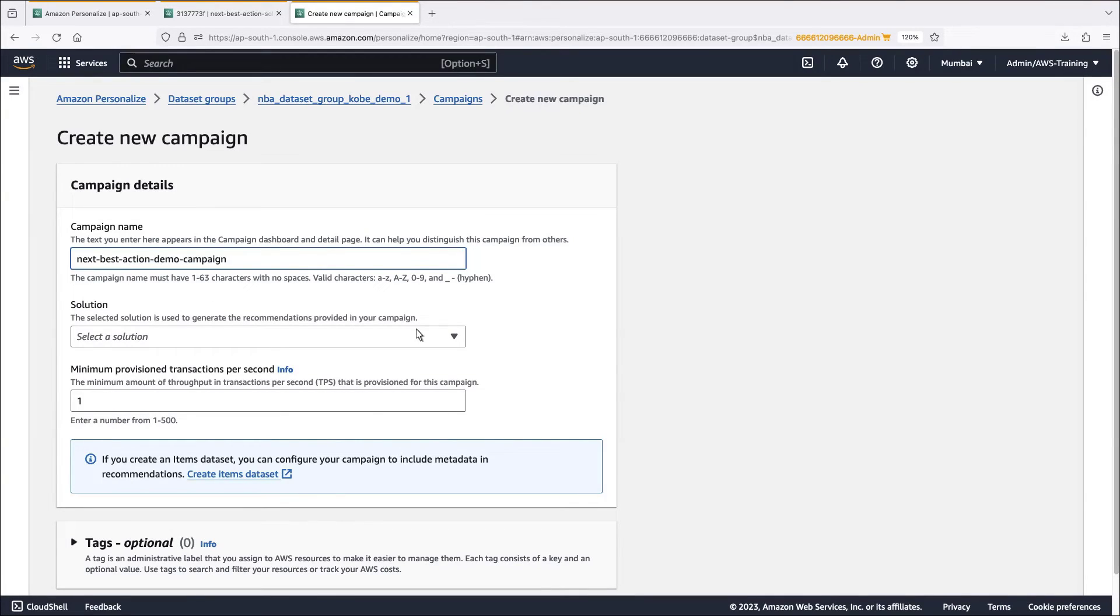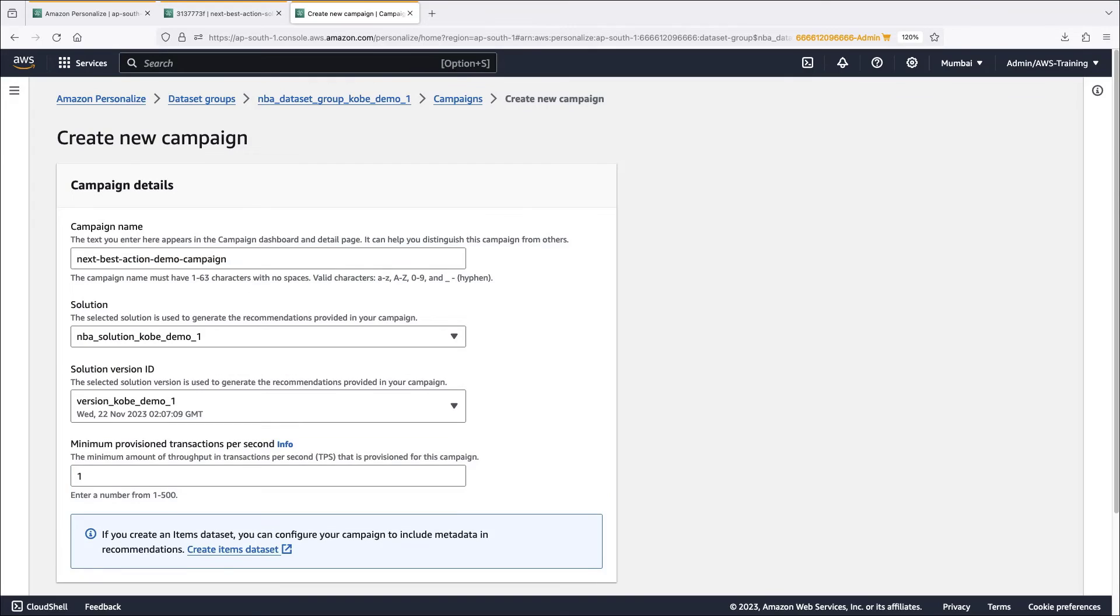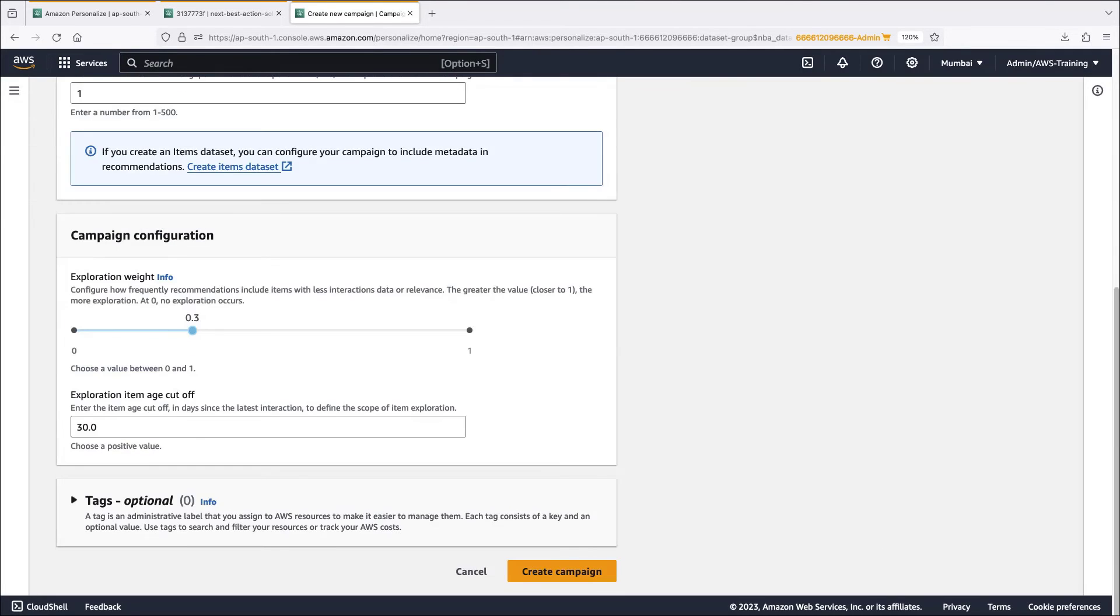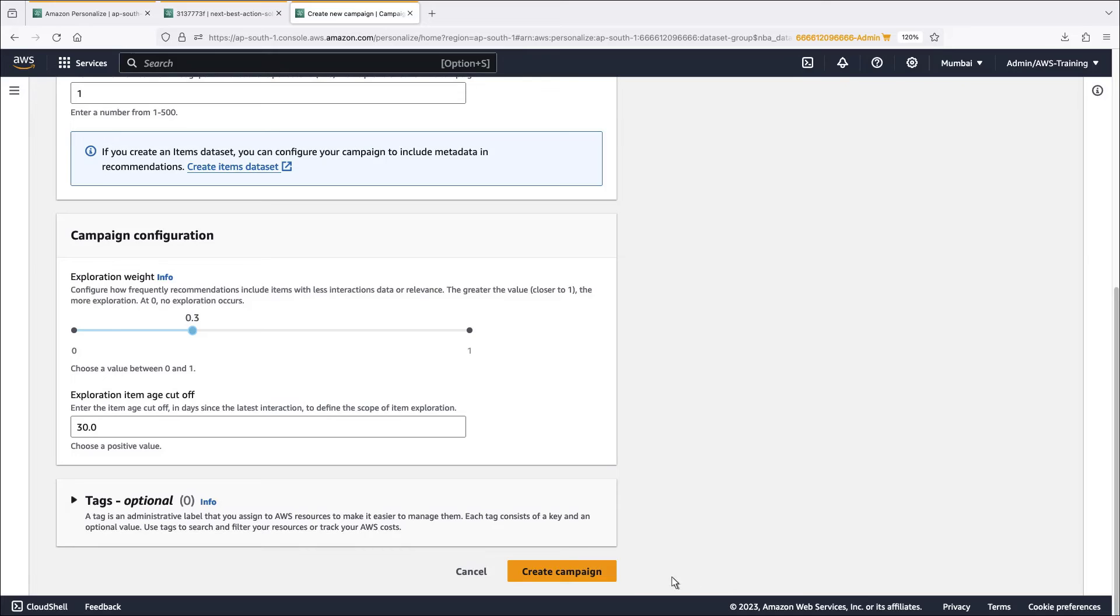First, choose the solution and the solution version. Next, specify the exploration weight and item age cutoff. For our campaign, we use the default configuration. Then create the campaign.